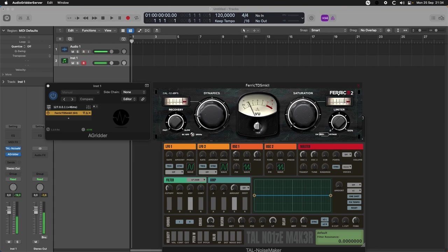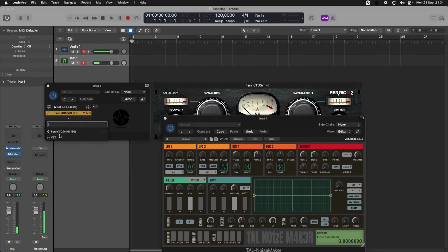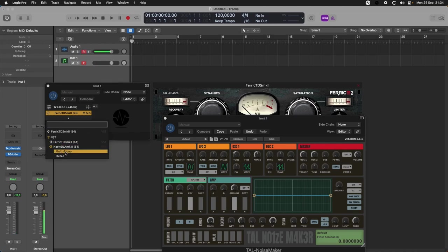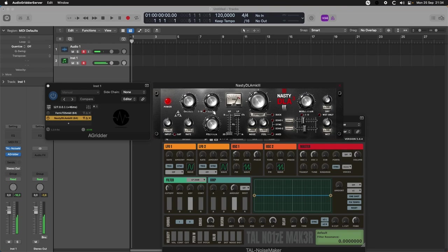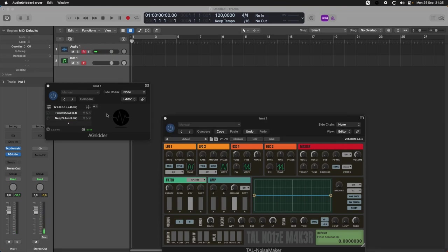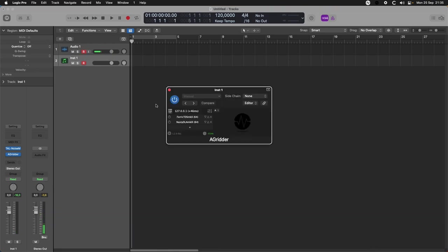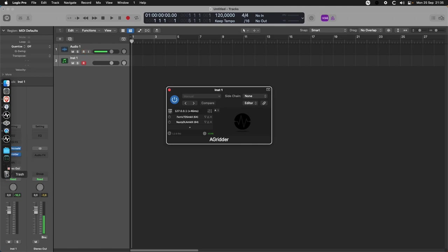Yes, you see that the dynamics are changing. We can also add another VST, the delay from Variety of Sound. Nasty DLA. Cool, it's working. That's it, we have it working and enjoy.